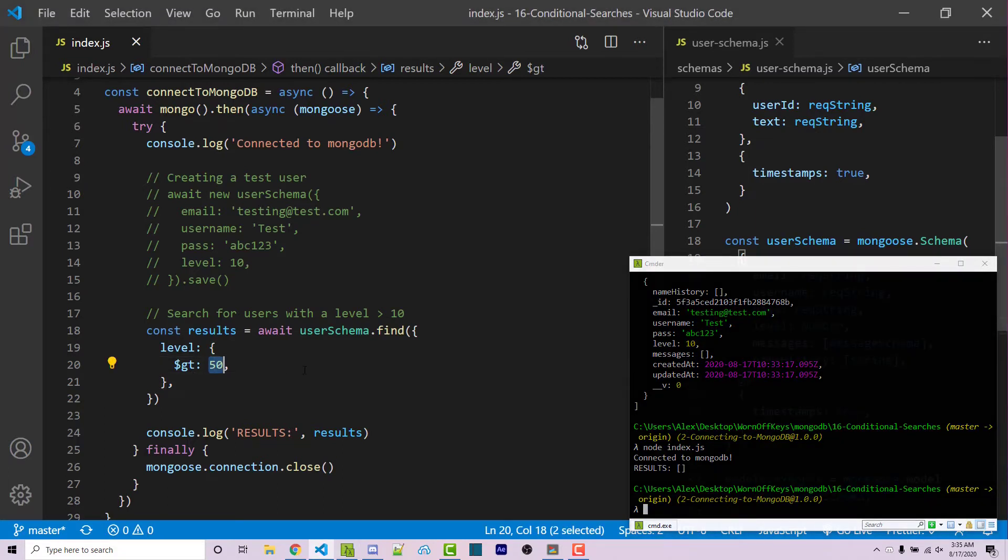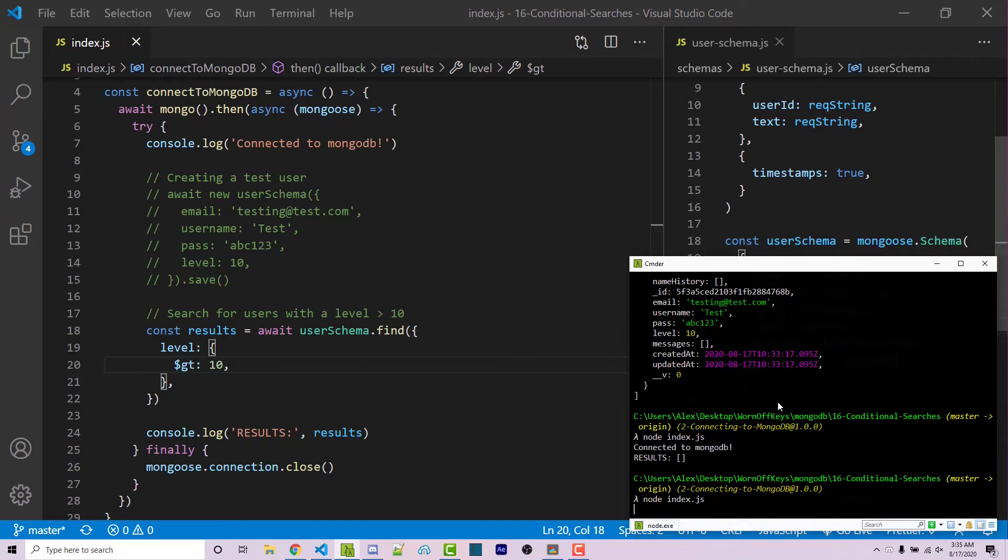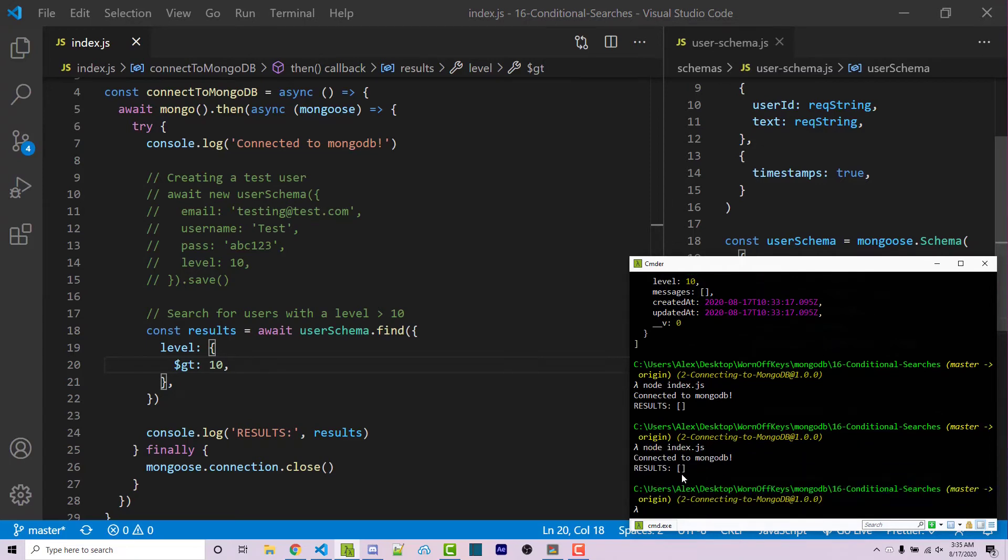So if I were to say greater than 10, this also will return no results because 10 is not greater than 10. So if I run this again, we'll get an empty array.